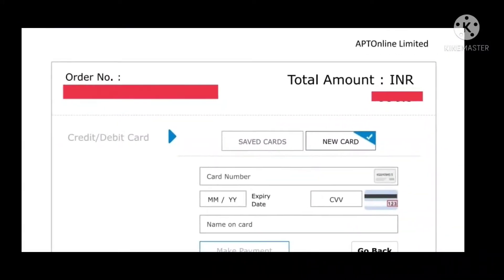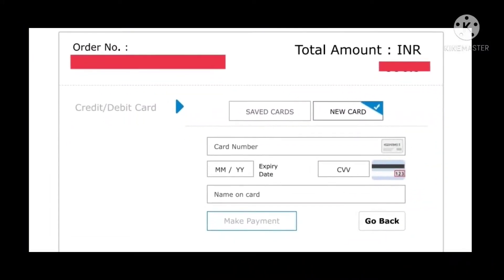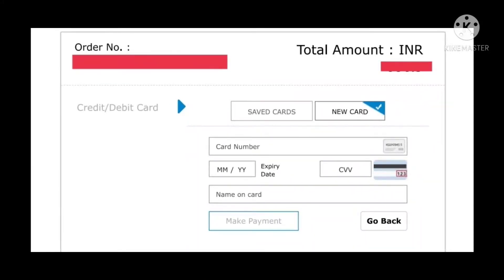You can select the card details and your order number. You can select the payment type and the amount type. You can select category options such as ACAD, OBC, BCD, BCA, or OCC.